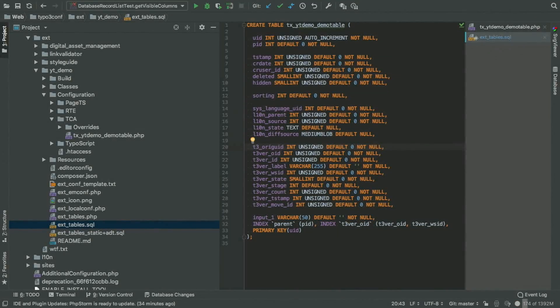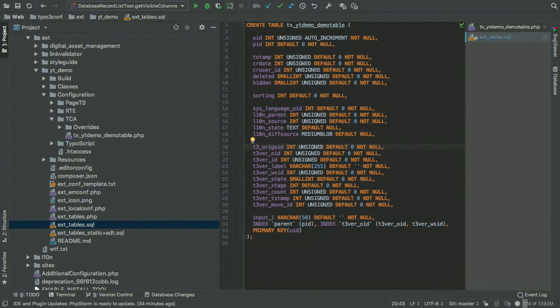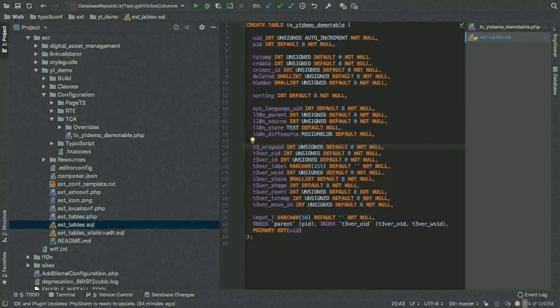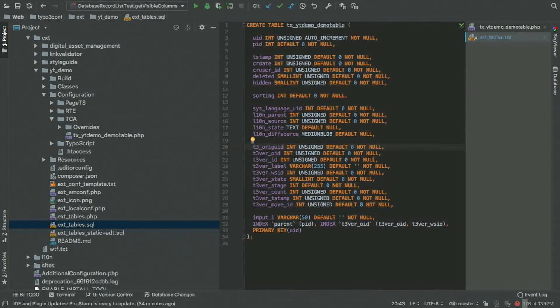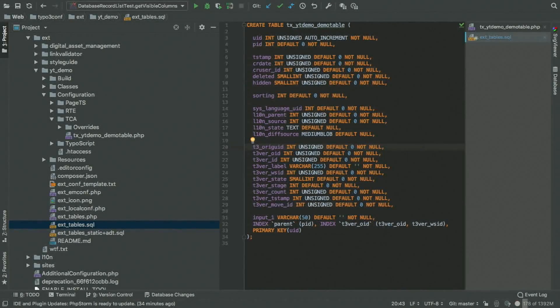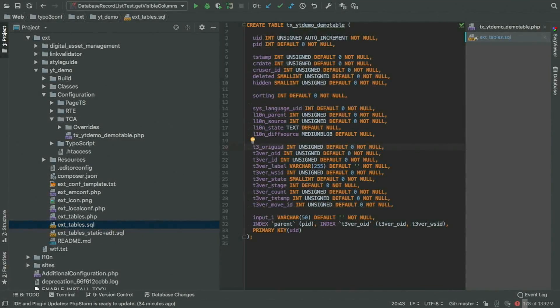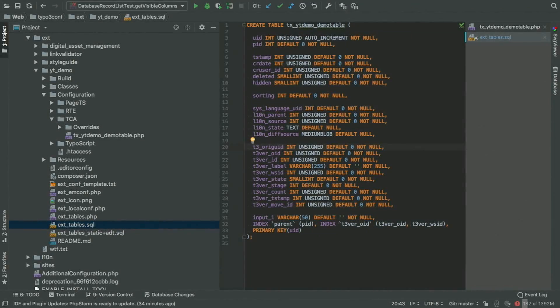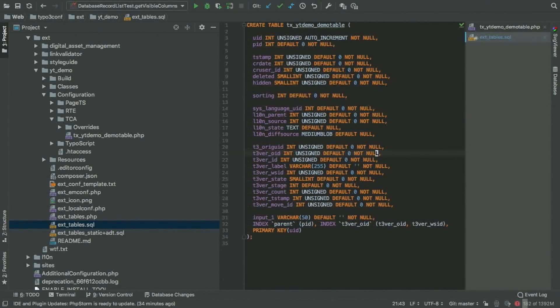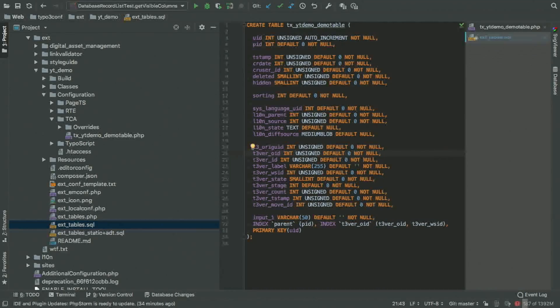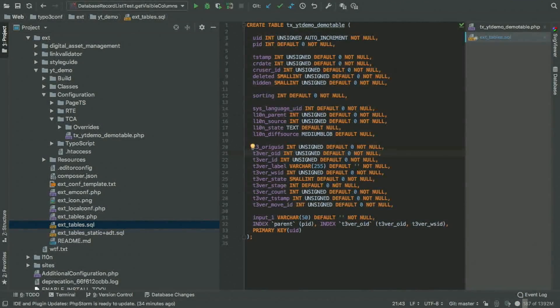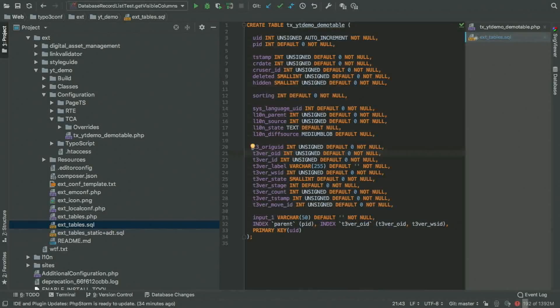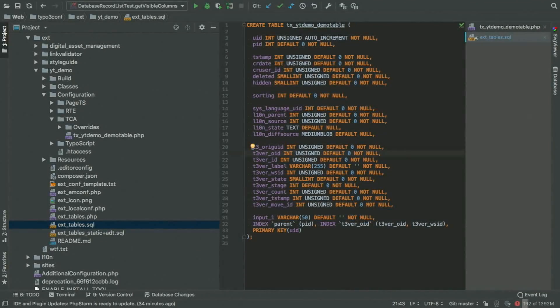Next up, we got a lot of fields internally for versioning. So we have the T3 auric UID, which is the original UID which the version has been created from. Then we have the T3 version original ID. This is the version that the record has been created from if you have cascading workspaces.